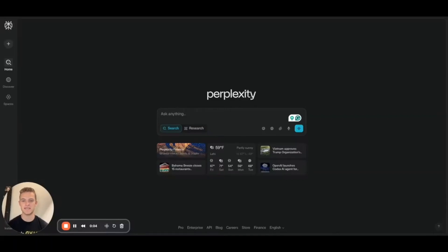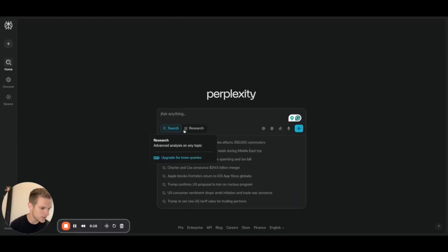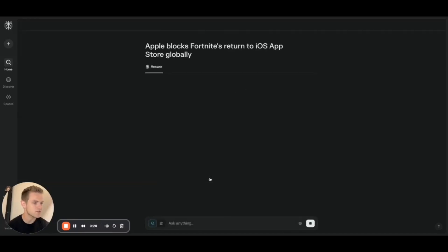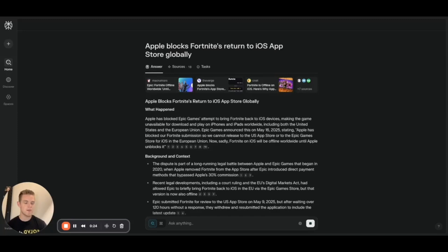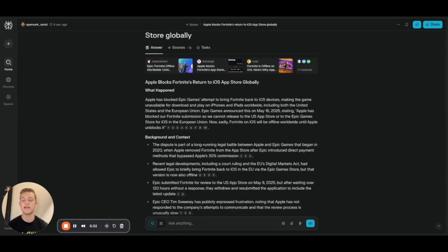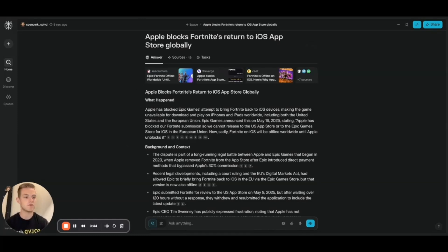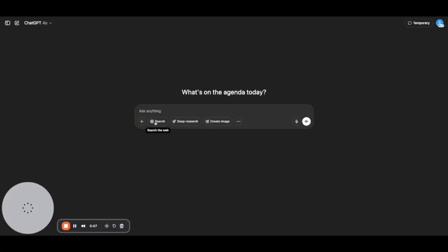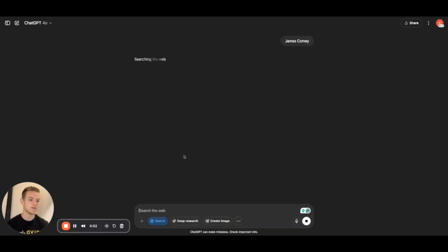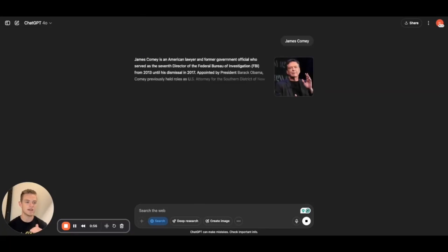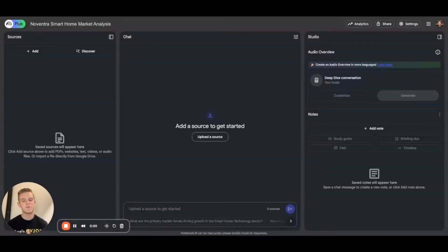Another type of task you probably perform many times a day is using a search engine. For search engine AI, we generally recommend Perplexity.ai — you can ask any type of question and it will pull from different online resources to give you a response, similar to a Google search, without having to sift through various websites. Perplexity provides its sources for the information it surfaces. Similarly, ChatGPT provides a search functionality: go to chatgpt.com, click Search, and it will search the web and provide a very similar type of response.